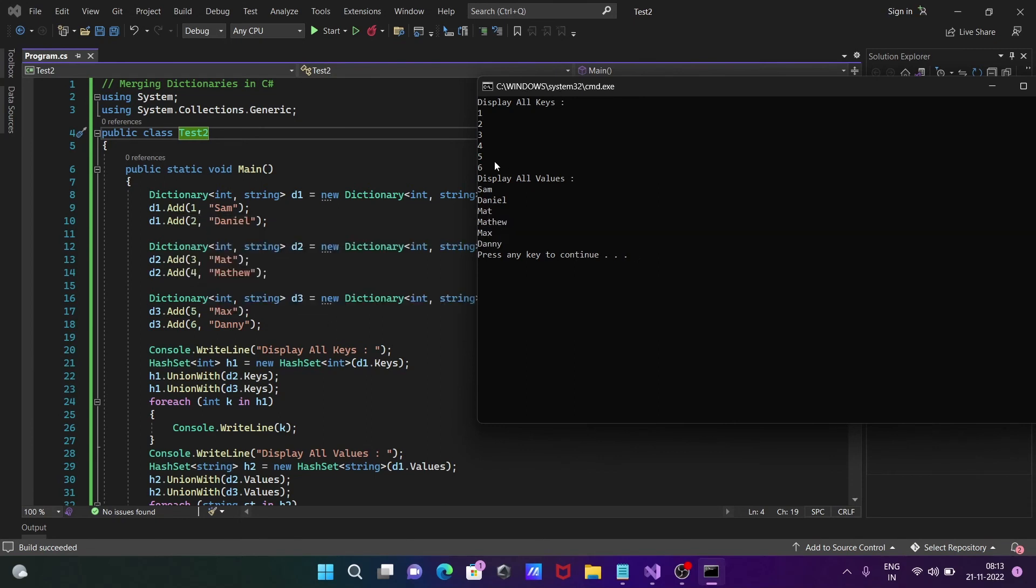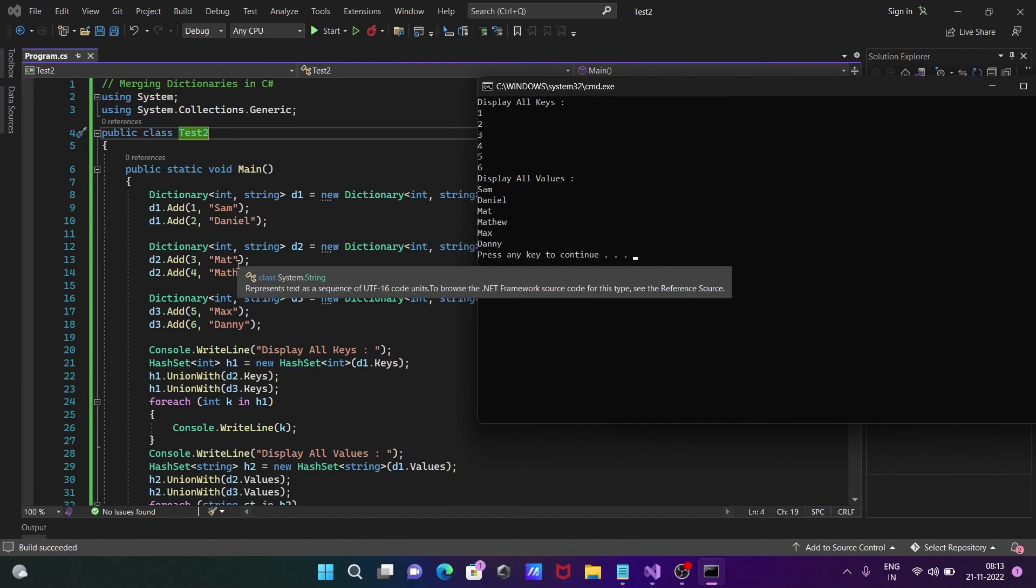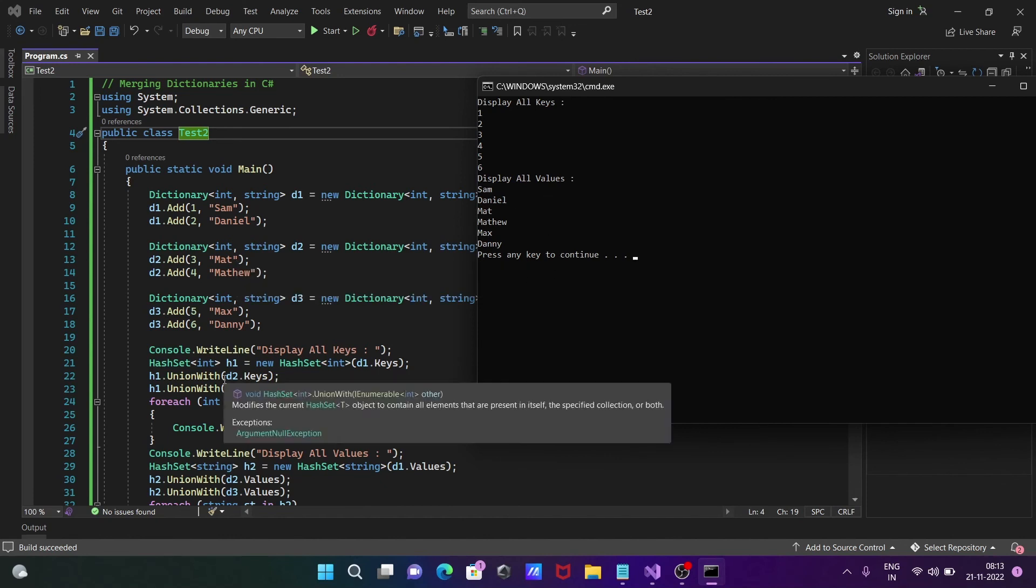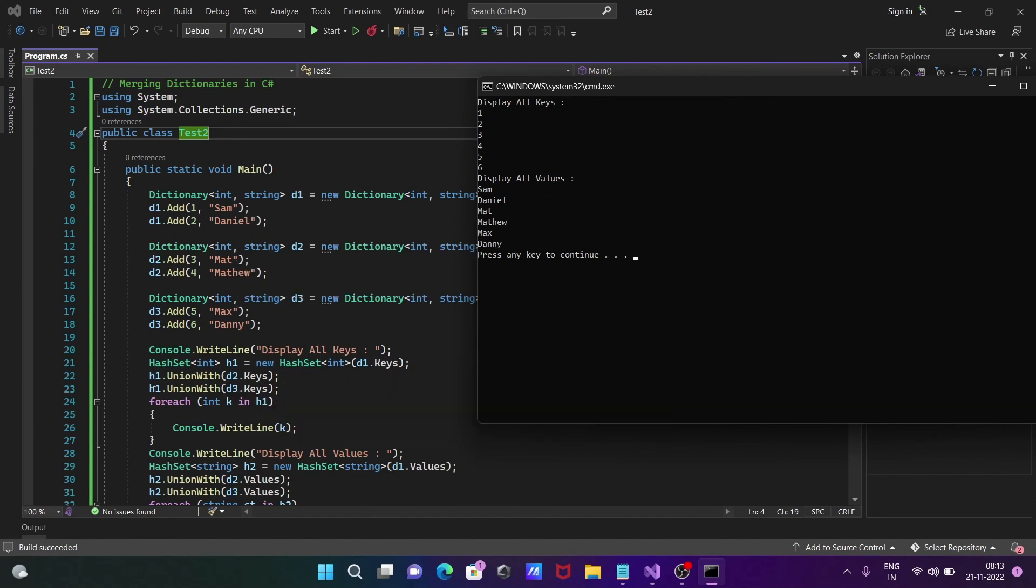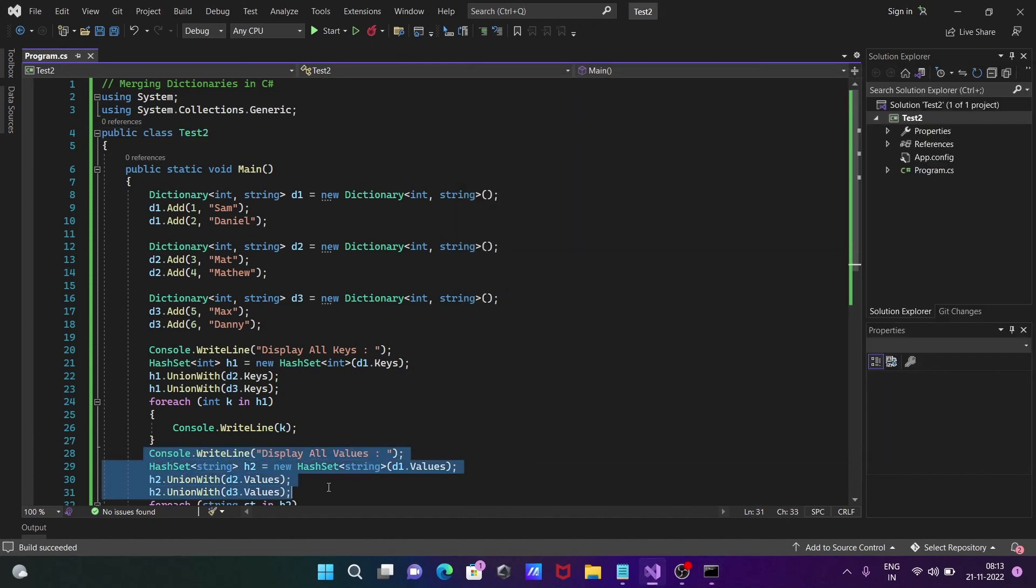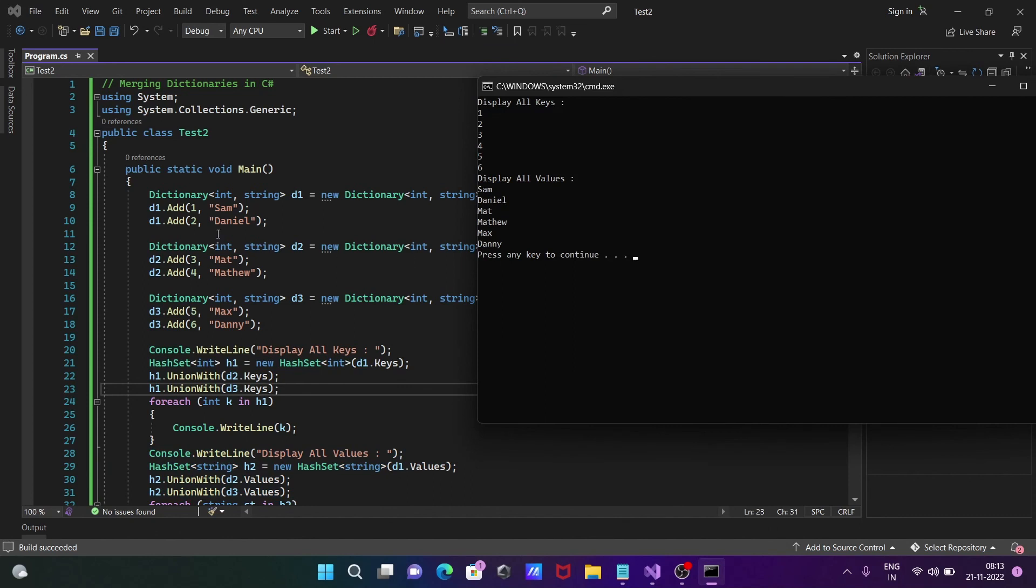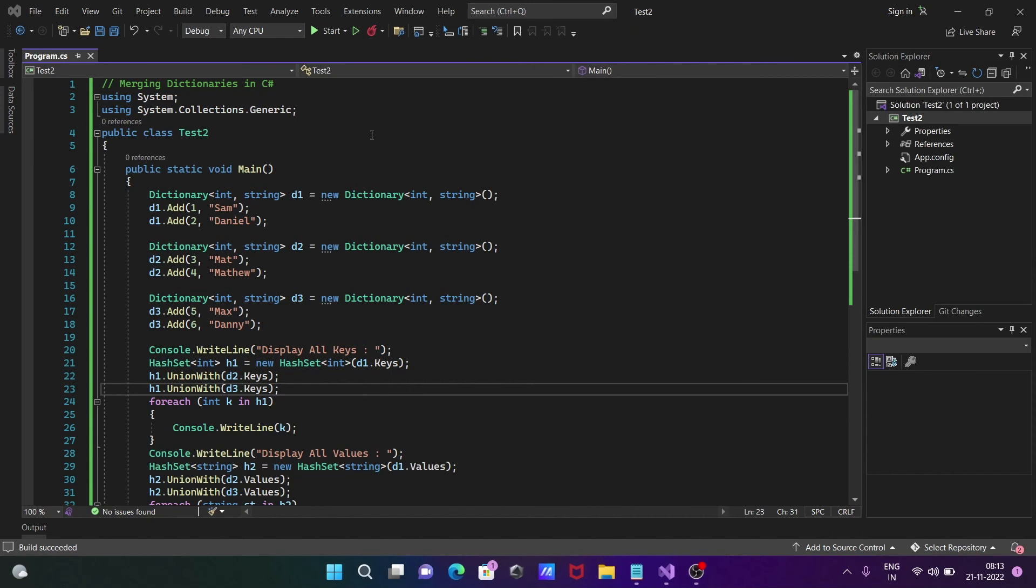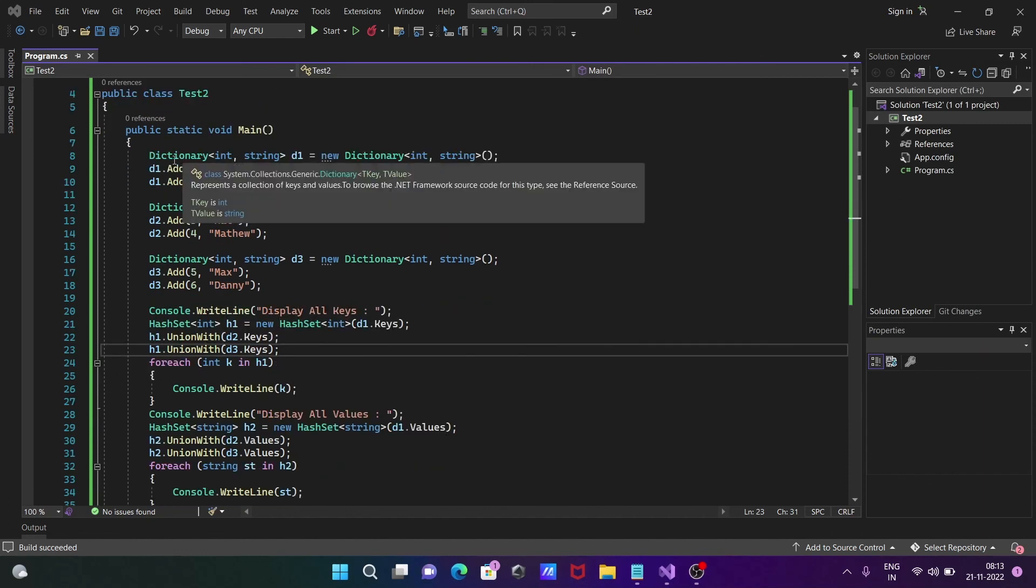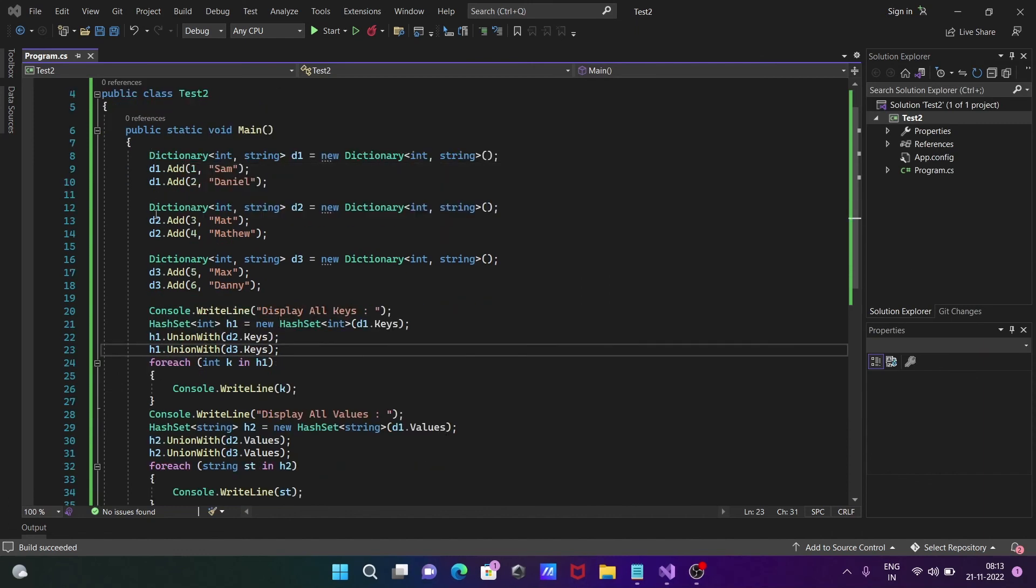Here Sam, Daniel, Map, Matthew - all the values are displaying. This is the code for keys and this is the code for values.